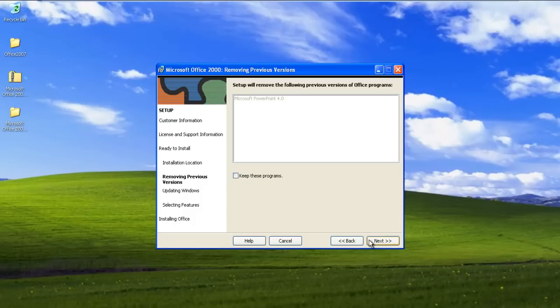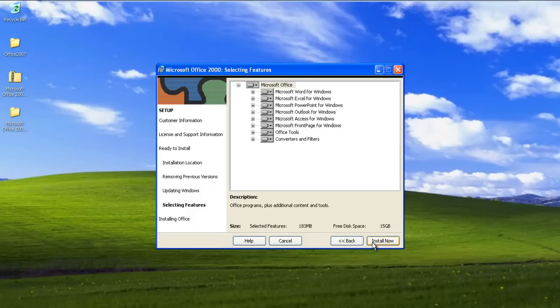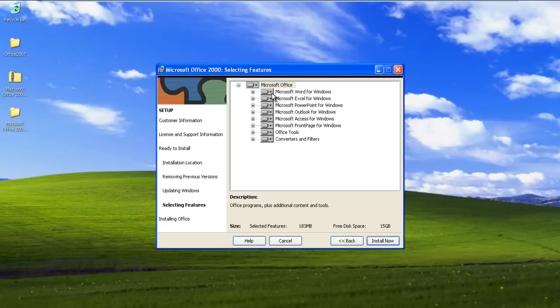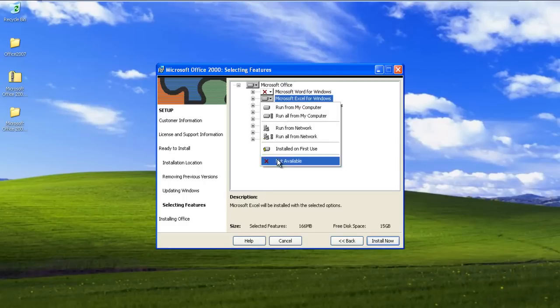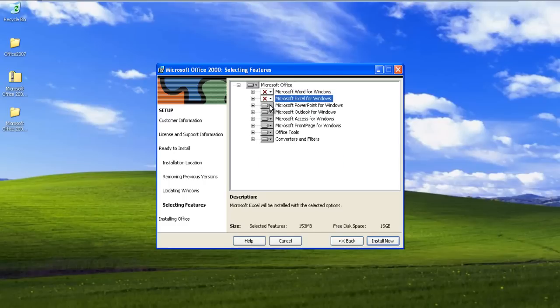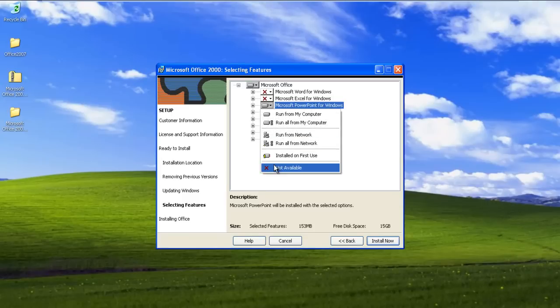In the next step, the setup will automatically remove the previous version of Office programs already installed in your system. With that done, you will have to select which features of Microsoft Office you want to install. Over here, we will only select Microsoft Access and click on the Install button.